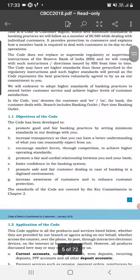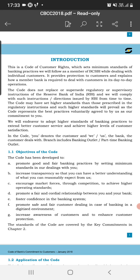We will briefly focus on this concept, its objectives, and how these codes are framed. This is the code of customer rights which sets the minimum standard of banking practices that member banks of BCSBI must follow while dealing with individual customers. It provides protection to the customer and explains how bank members are required to deal with customers in their day-to-day operations. After 1991, competition in the banking sector increased rigorously, so every bank engages in providing various services for customer satisfaction.